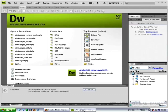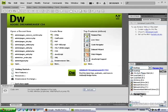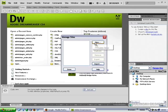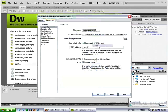Open Dreamweaver and from the drop down menu select manage sites. Click on the new button and select site.